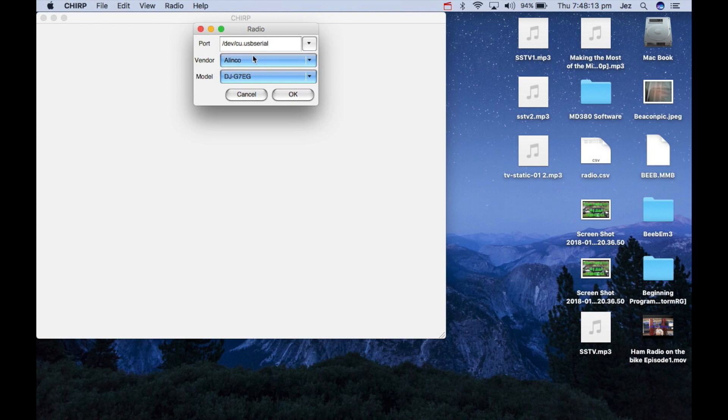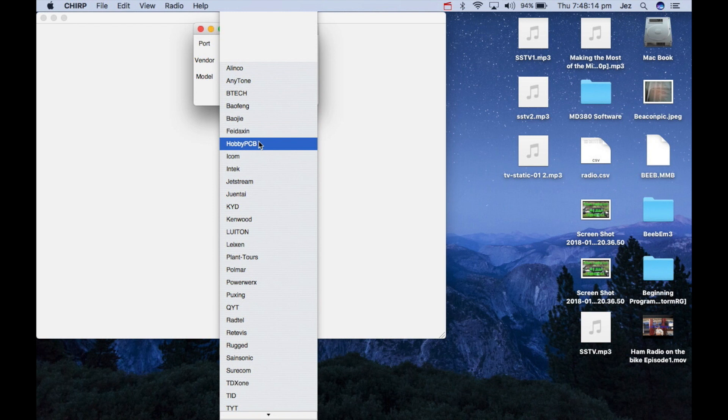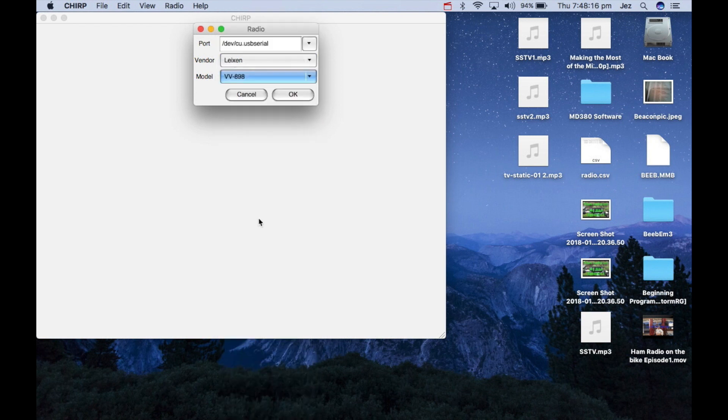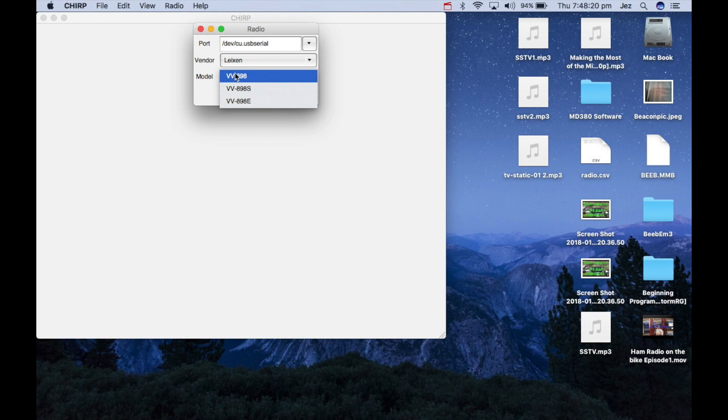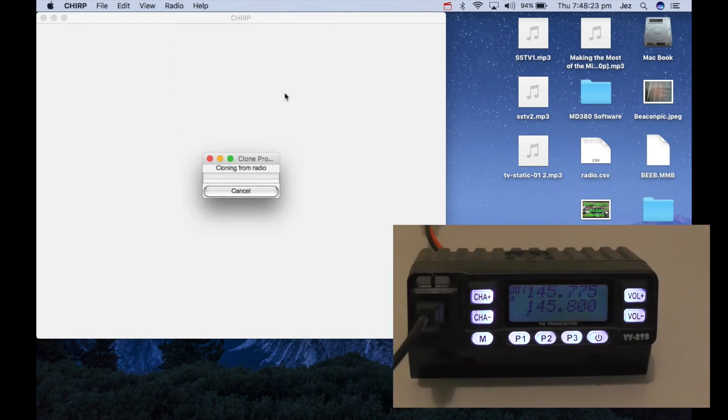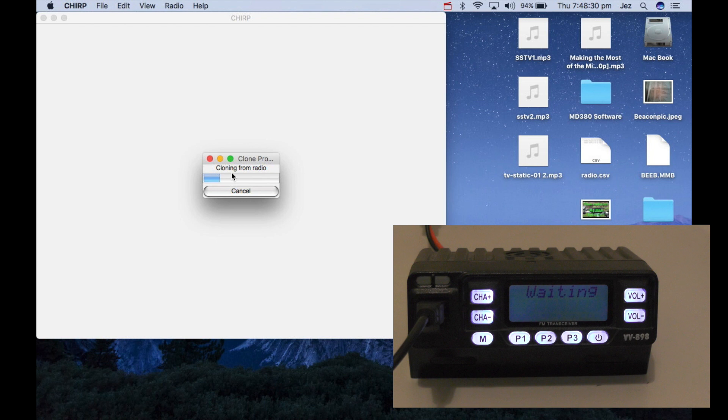So we need to select the vendor, which is Leixen, and it's already got VV898, it's VV898S and VV898E. And we're going to push OK. Then the radio is going to say waiting and you'll see this progress bar. It's going to say cloning from radio, so it's downloading all the data from the radio. So it won't take a few seconds to download.